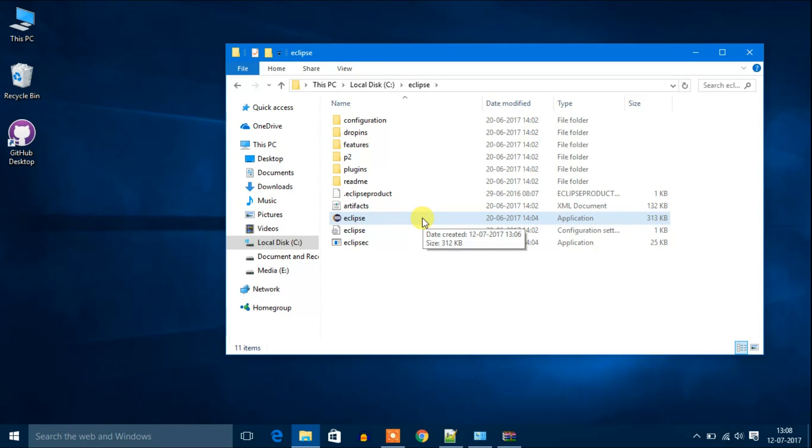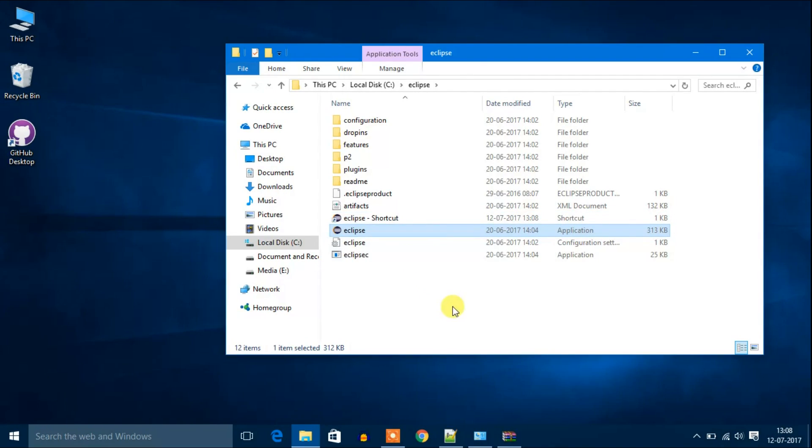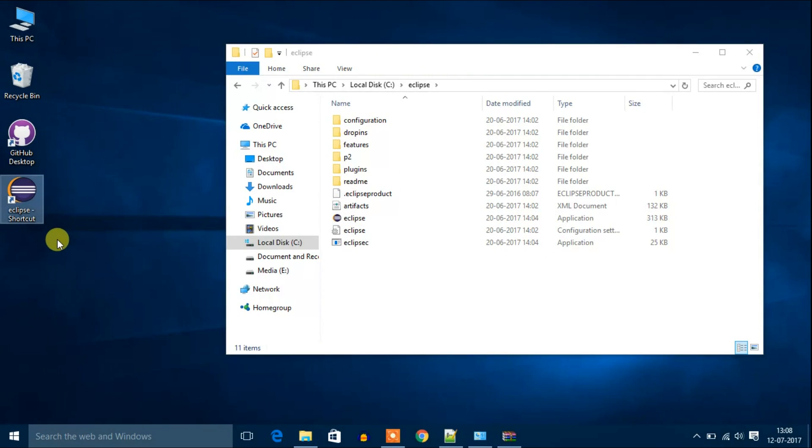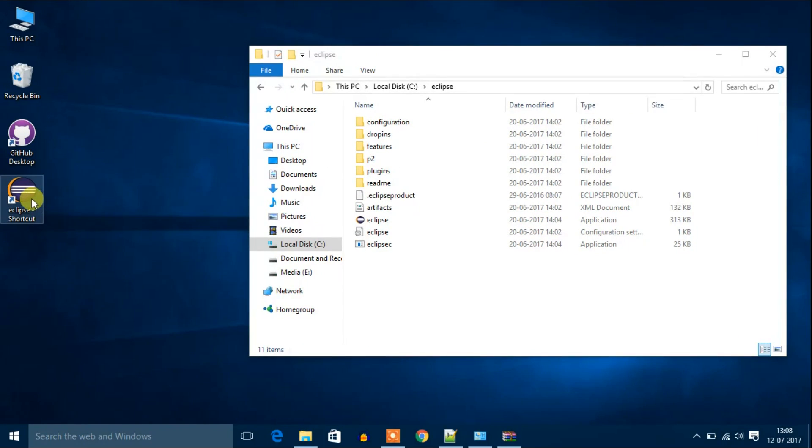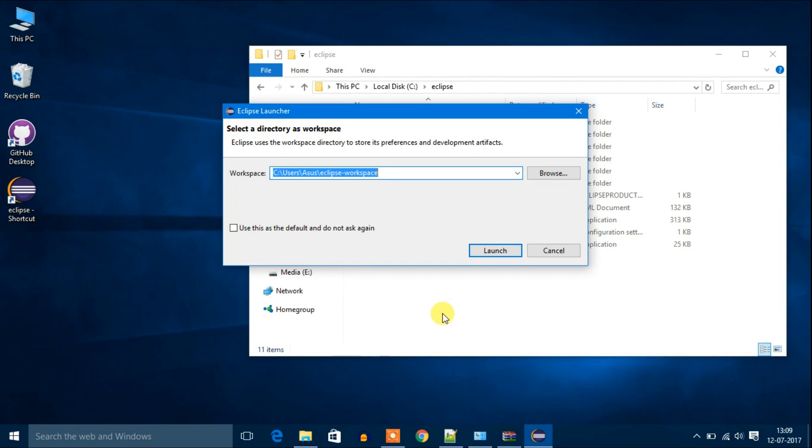By using this application we are going to write Java files and run our Java files. We are going to create a shortcut. Create shortcut and I will drag it to my desktop.